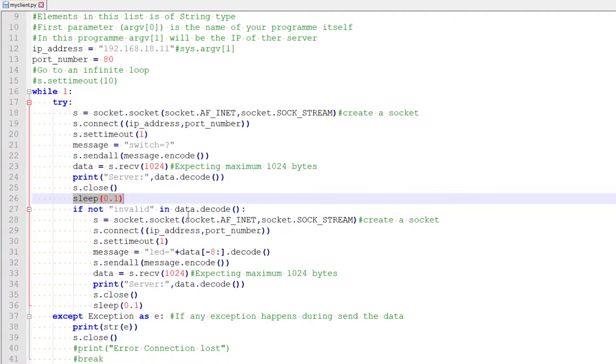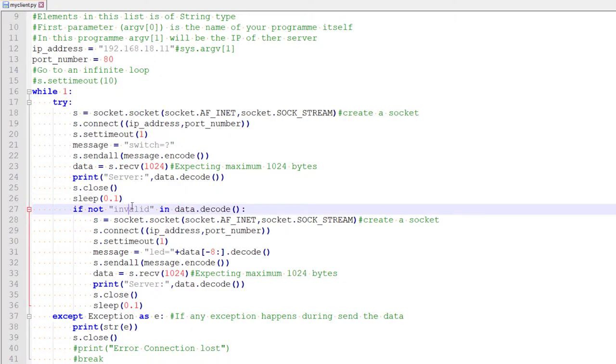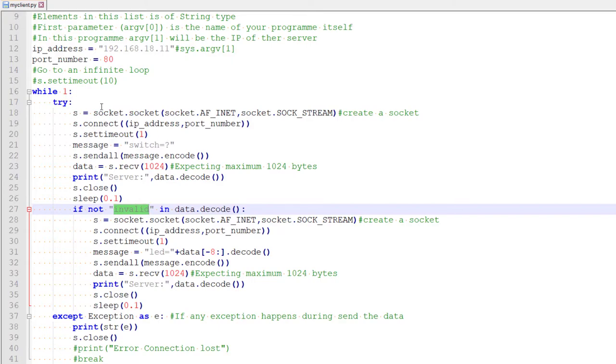And we are checking in the response from the server, whether the term invalid is there. That means server is saying you have made an invalid request. So we can't do anything with that data. We have to go back and send a new packet. So if there is no invalid, that means the packet has some valid information.